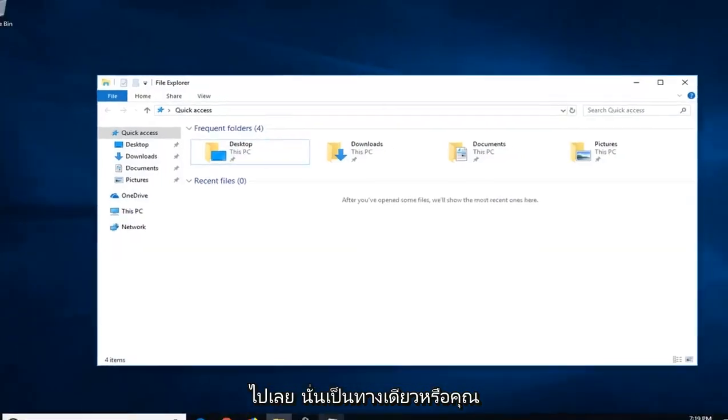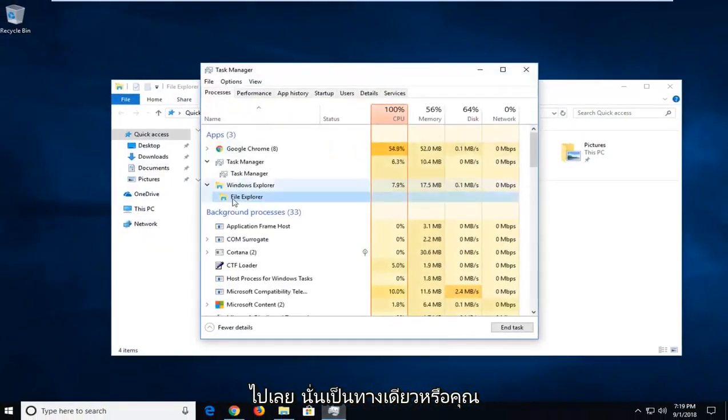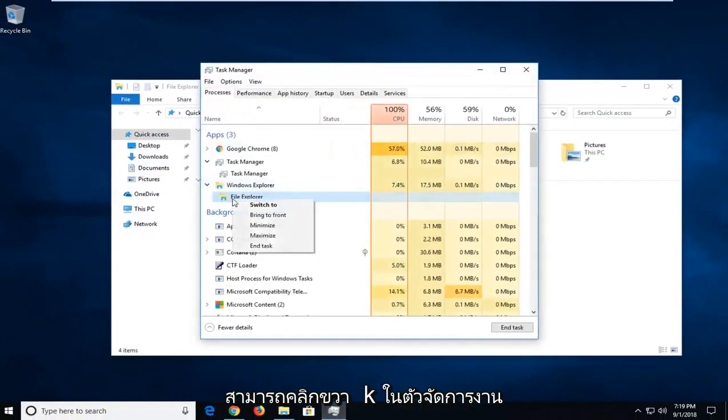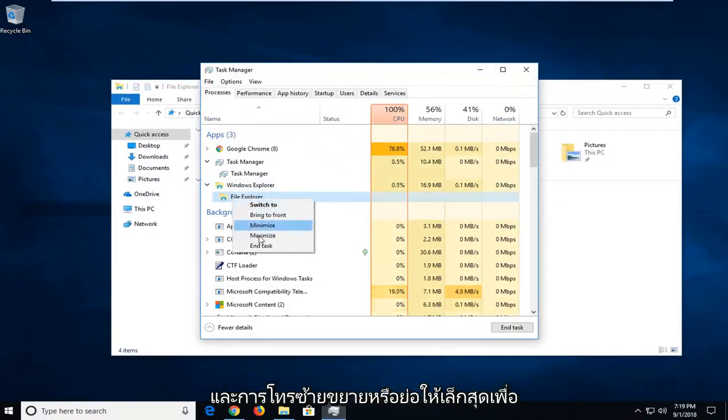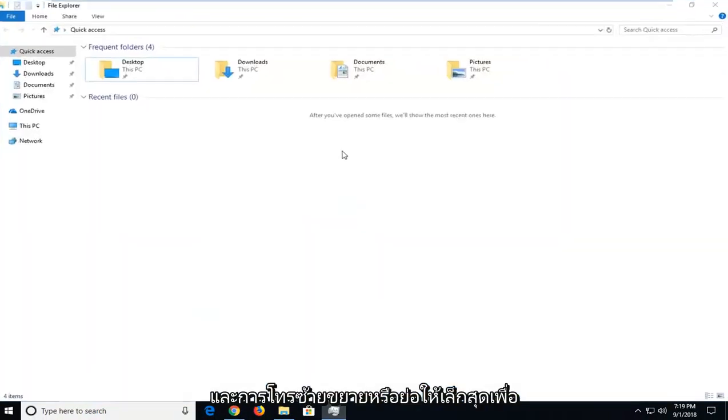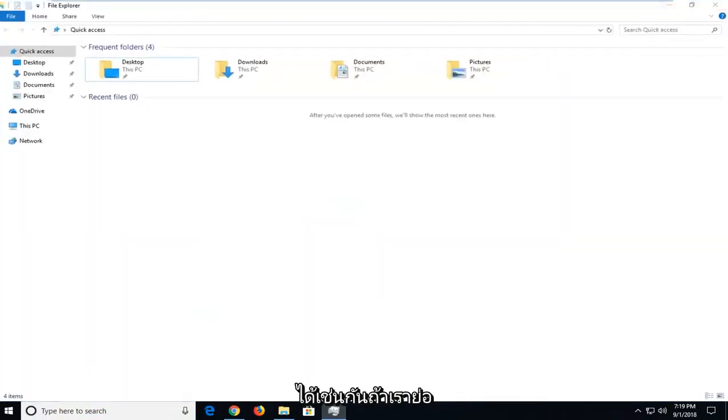There you go guys, that's one way. Or you can also right click on it in Task Manager and left click on Maximize or Minimize. So that should hopefully be able to resolve it as well.